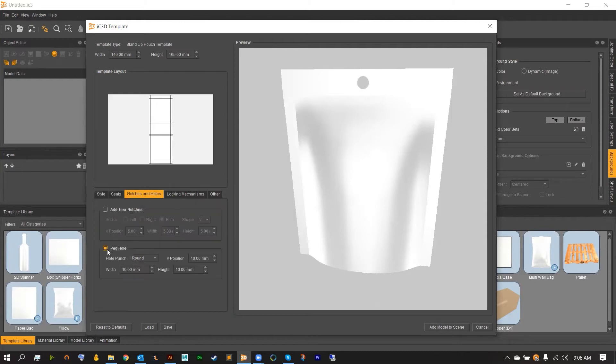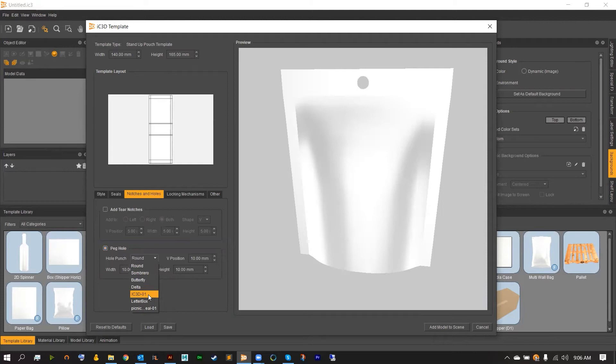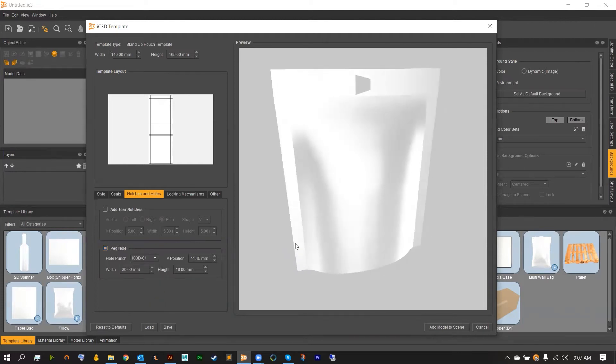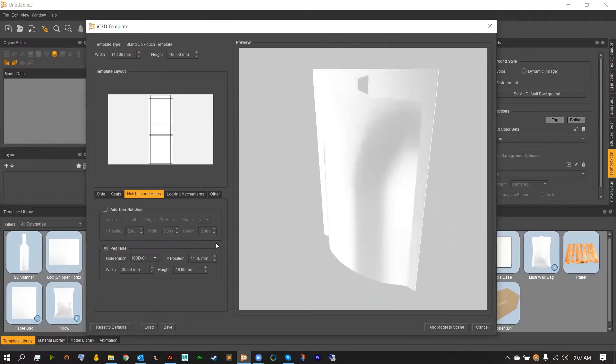Going over to our notches and seals. I'm going to go into the peghole option over near the hole punch. Go ahead and open up that window. You should now see the new custom hole punch that you've created inside here. Just go ahead and select that. And as you can see that will then customize your peghole.